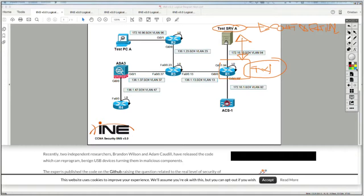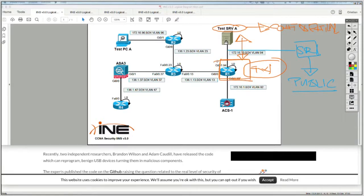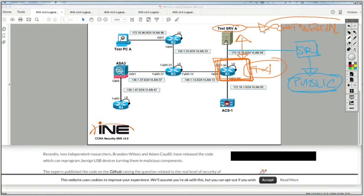That means you're never going to put in the same network segment another server that holds data considered to be public. Because most firewalls cannot offer intra-VLAN security, you would end up with one asset classified as public and one classified as confidential within the same network segment — which means it doesn't make sense to provide the same level of security for both. That's why you should ideally never have assets of different value within the same network segment.